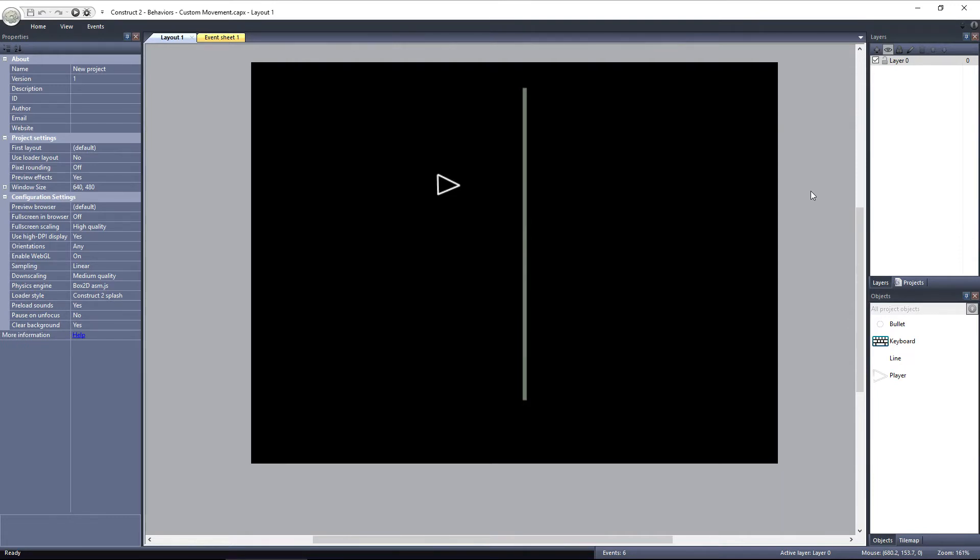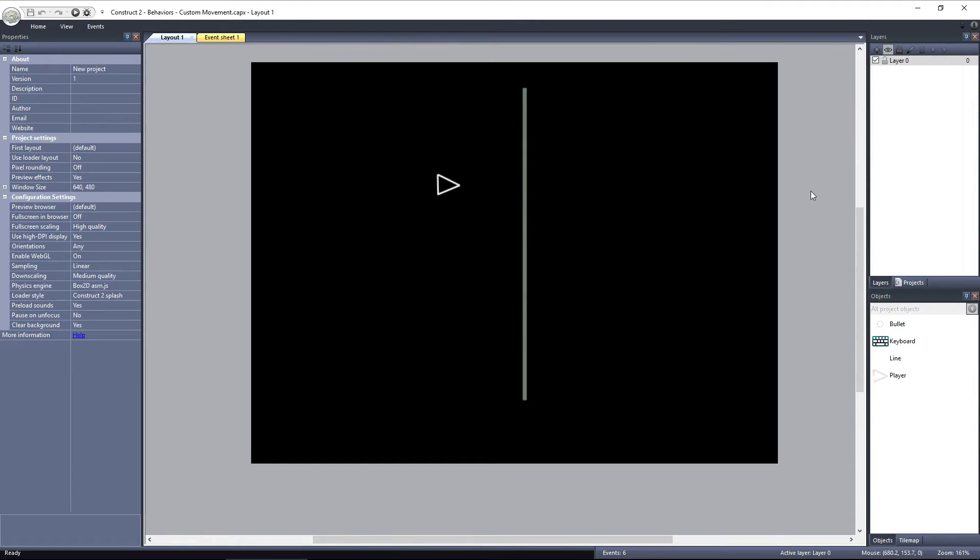The way the Custom Movement Behavior works is by updating the object's position every tick, determined by its DX and DY values. Each time it updates the object's position, it's called a step. Each step's length is determined by the object's Pixels Per Step property. If the object is traveling further than the value in Pixels Per Step, it will make more than one step per tick.